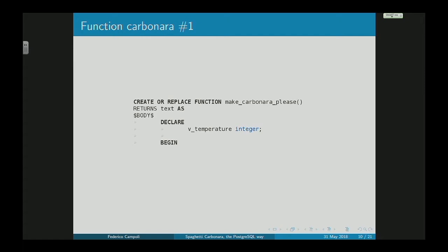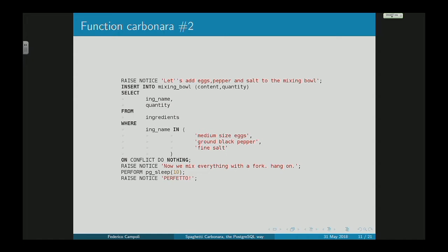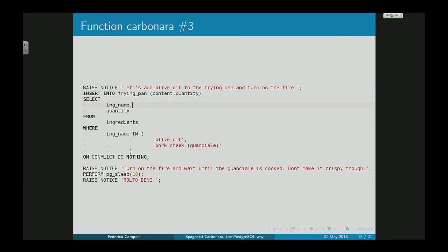We create a stored procedure — a function — to cook our carbonara. We RAISE NOTICE: let's add eggs, pepper, and salt to the mixing bowl. We insert into the mixing_bowl and mix everything together with a fork. RAISE NOTICE: perfetto. Next step: we add olive oil in the frying pan, turn on the fire, add the pork cheek, wait until the guanciale is cooked — and don't make it crispy. After 10 seconds, molto bene.